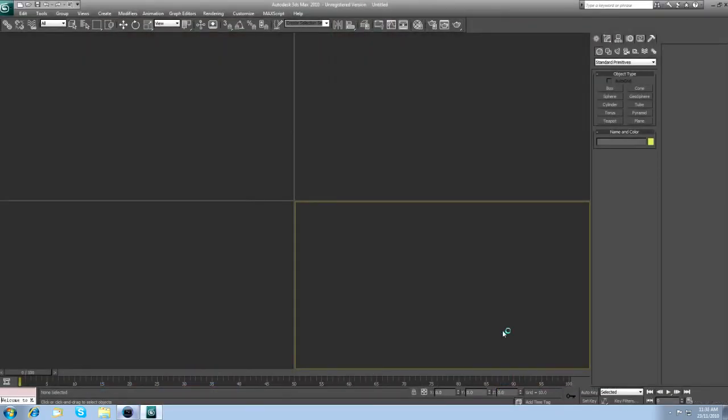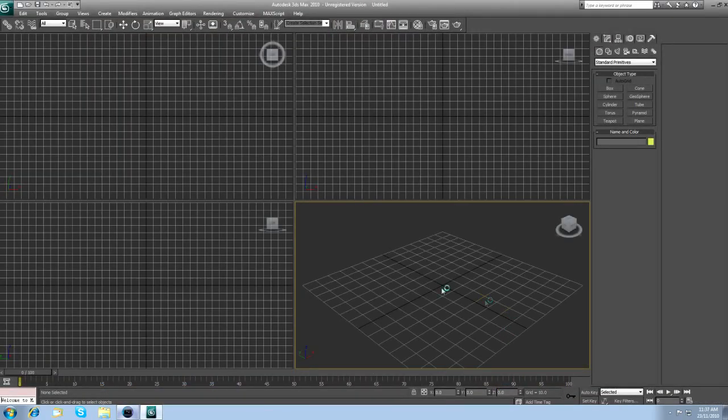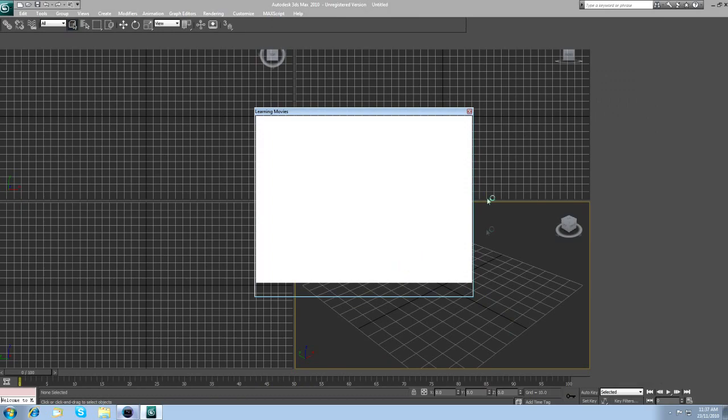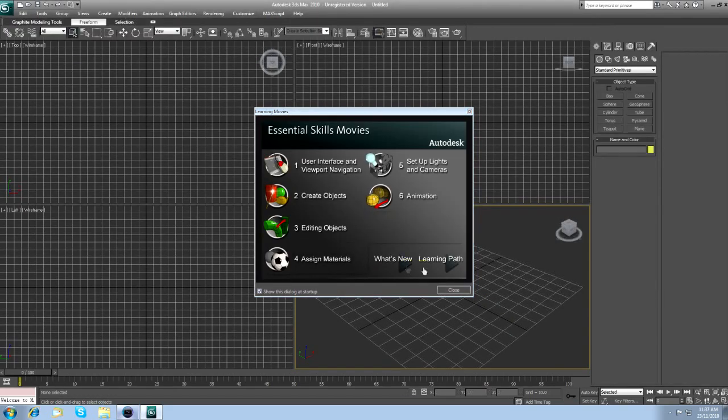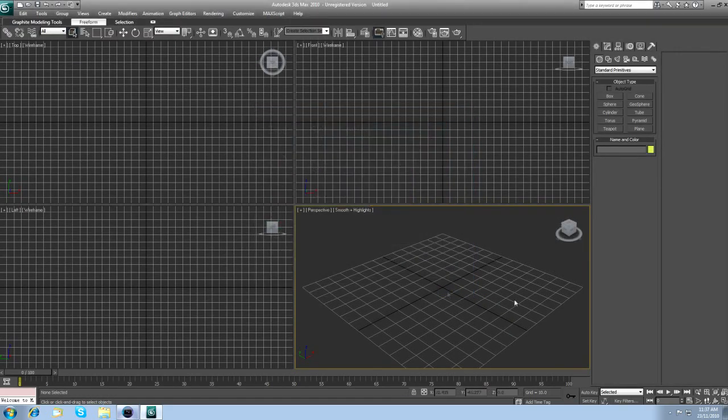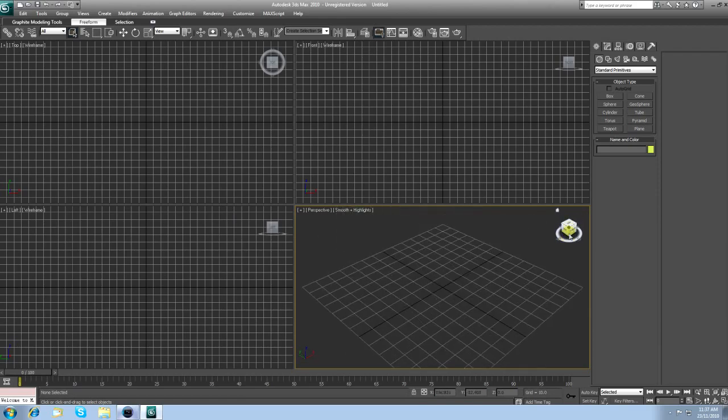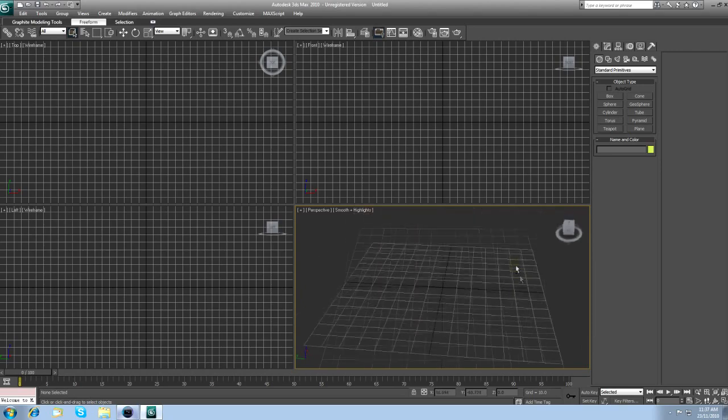When you start up 3ds Max, you'll get something like this. Just exit that. This is your viewport. Move around by clicking on the Aspect box, or you can hold Alt, click on the middle mouse button, and move around like that.